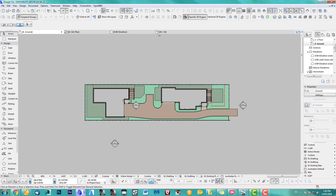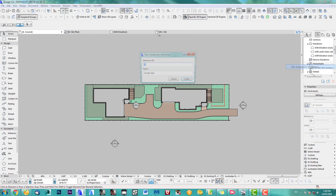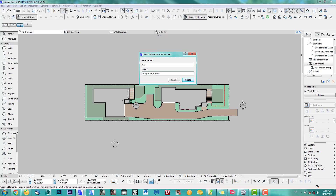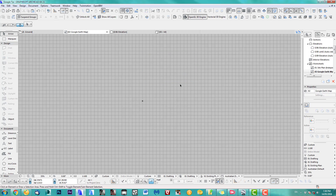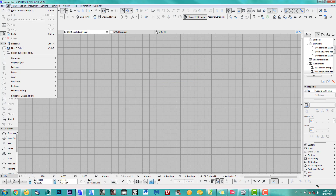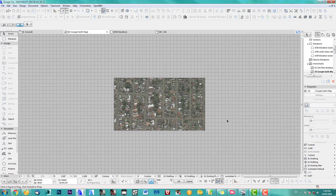Now paste the screenshot into a new worksheet. Take a worksheet and say new worksheet. Name it — Google Earth map. And paste the screenshot in there.